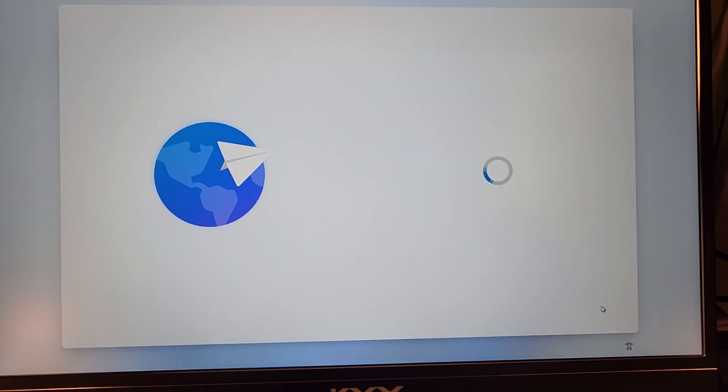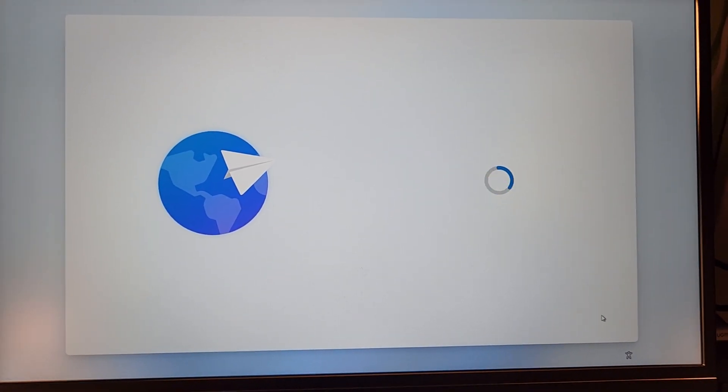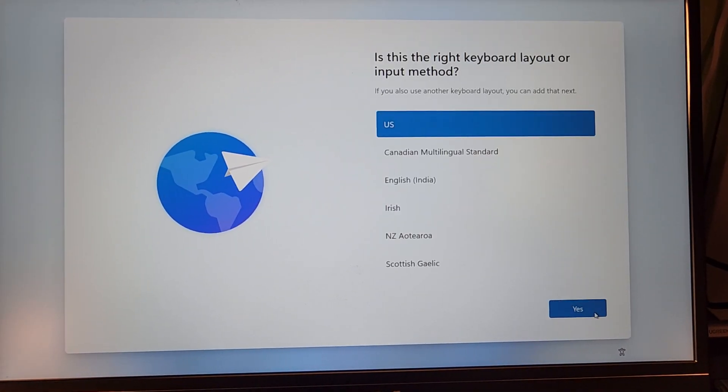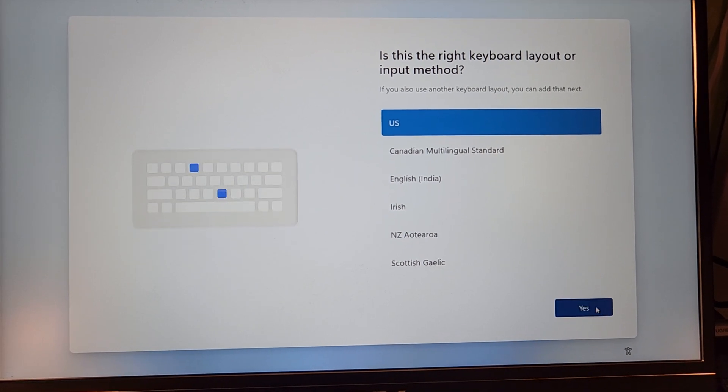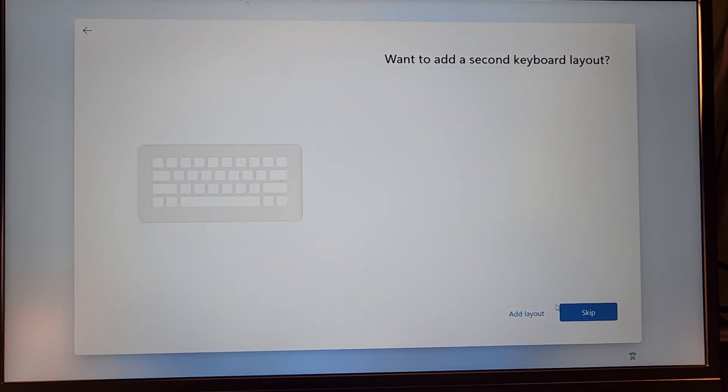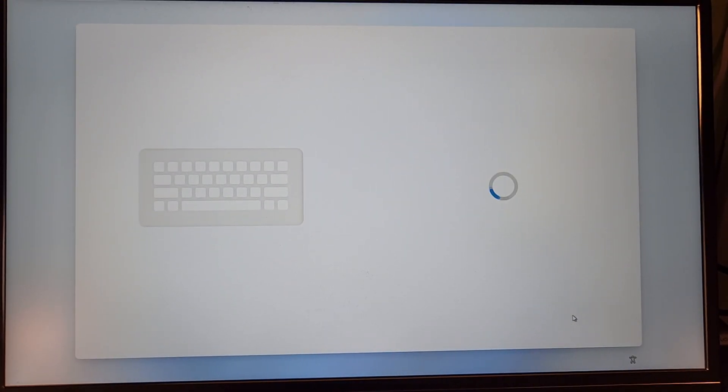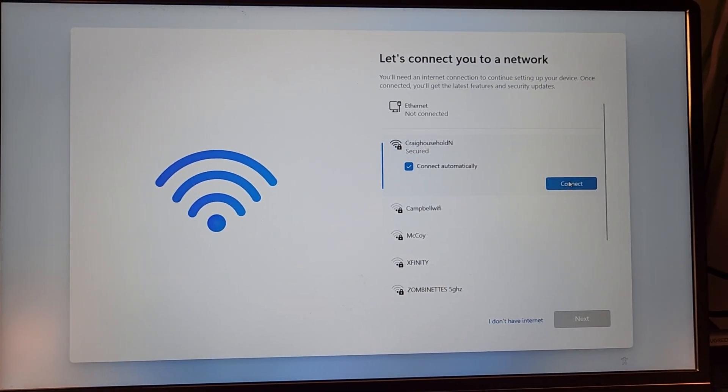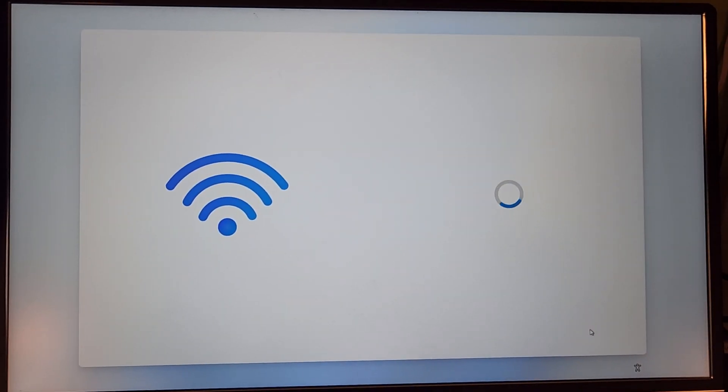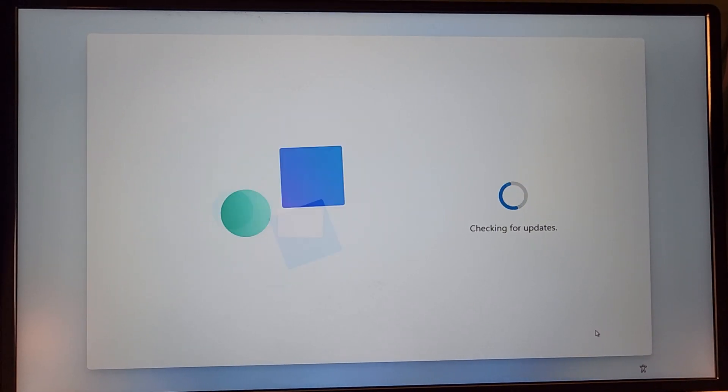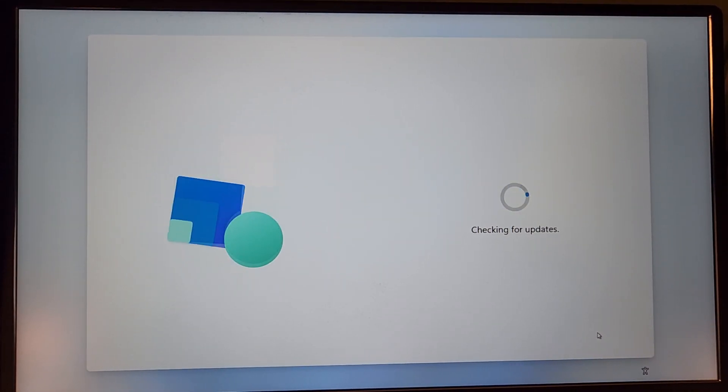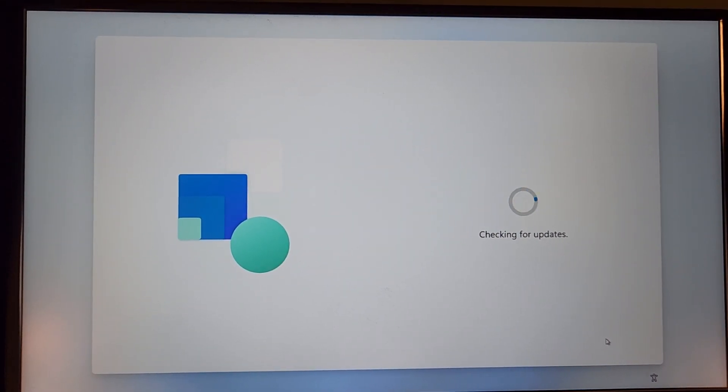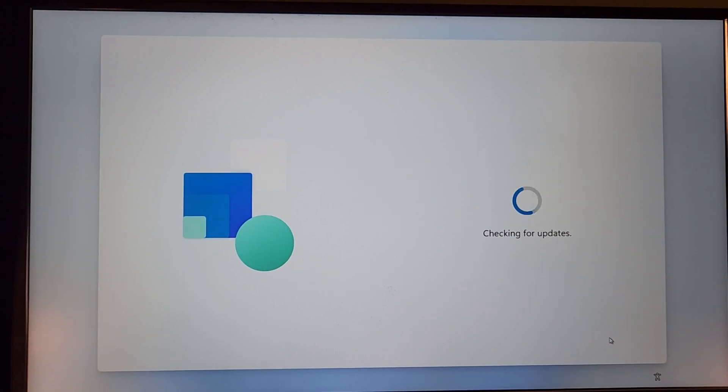And that's where we are now. So there's not much that's like super exciting about this portion of the video. This is pretty much just your standard Windows setup process. You're going to be going through your keyboards, connecting to Wi-Fi.